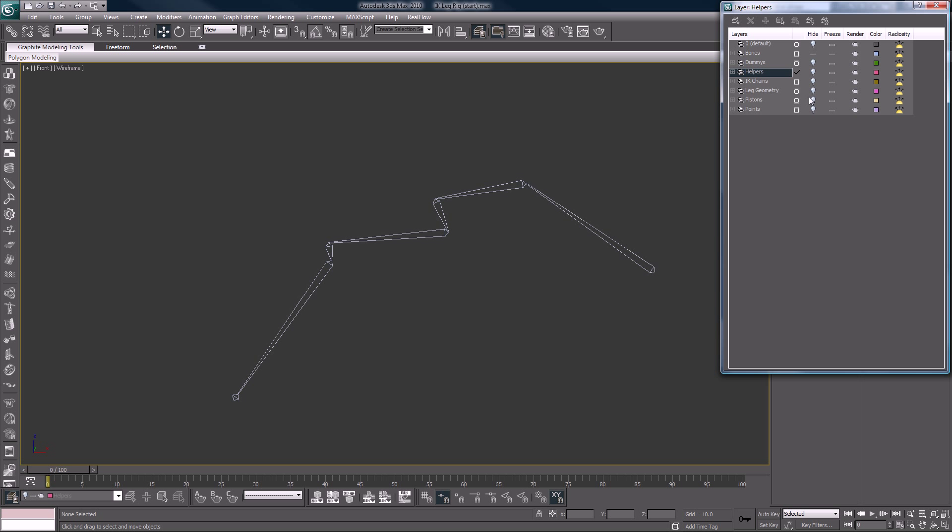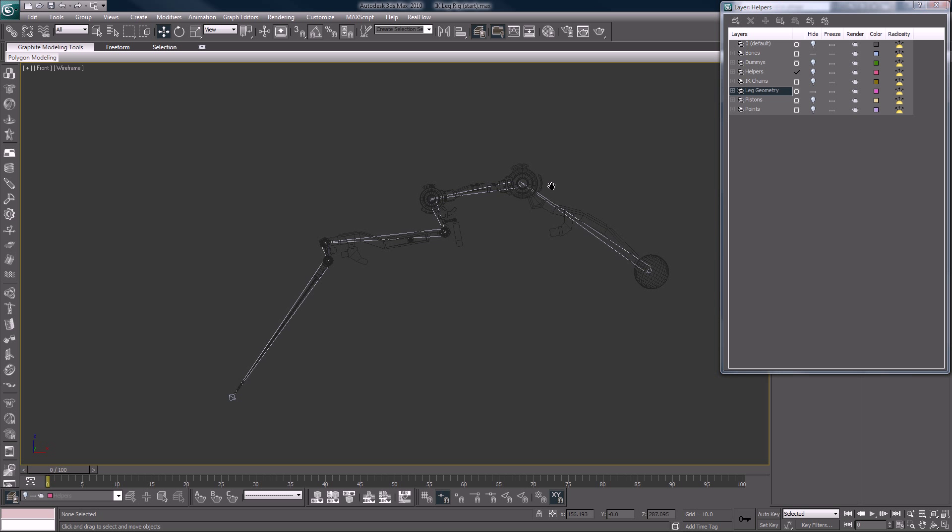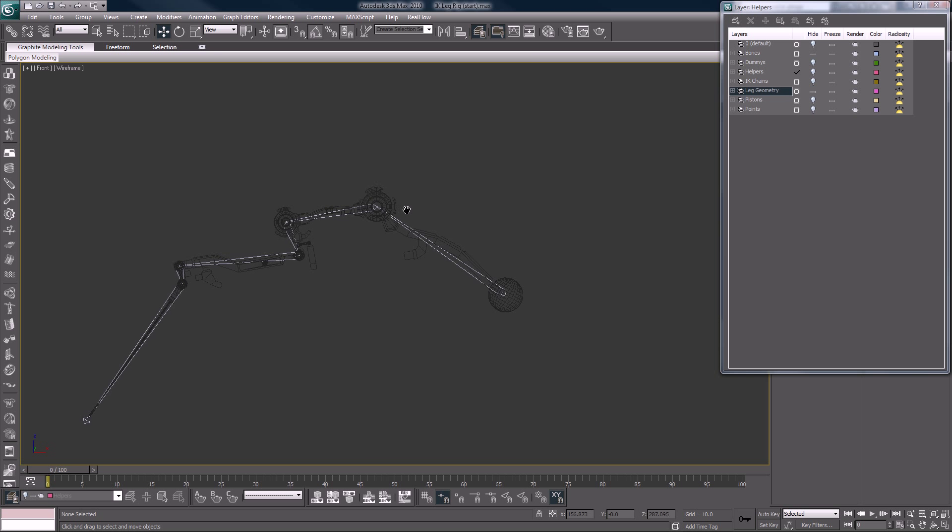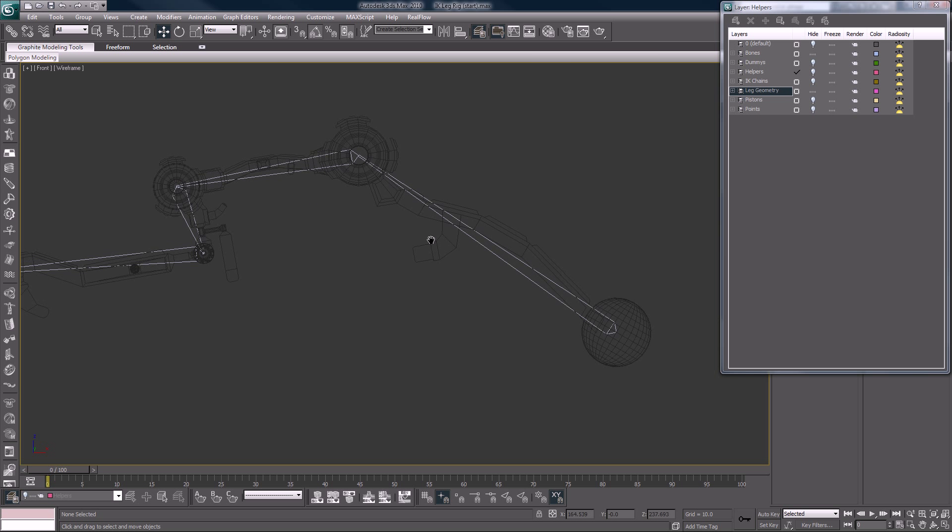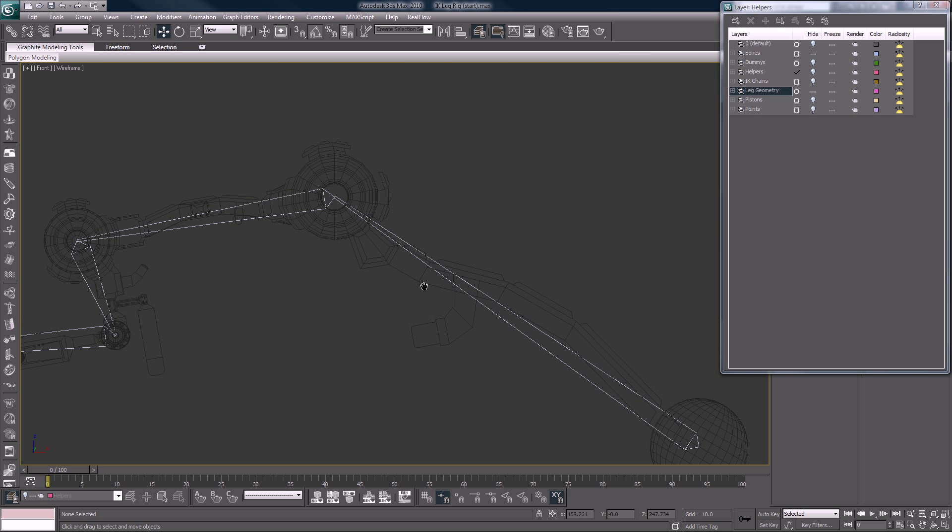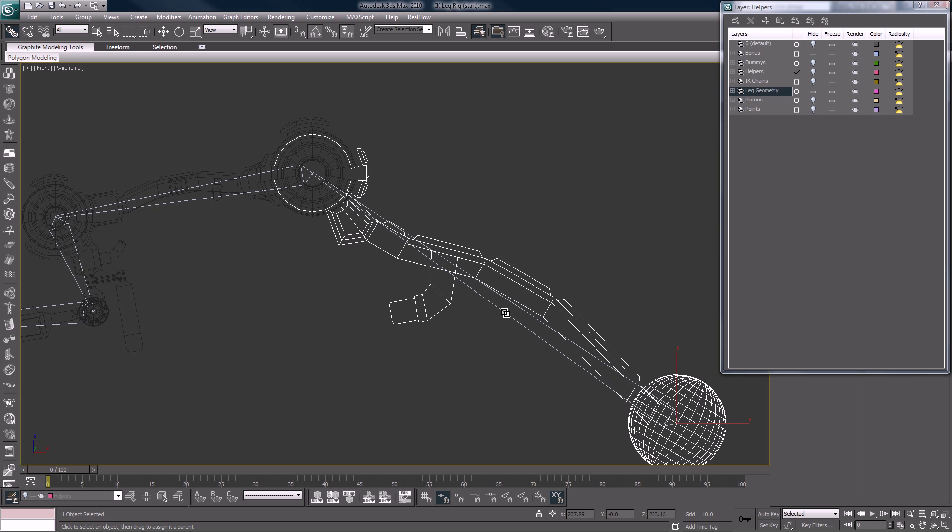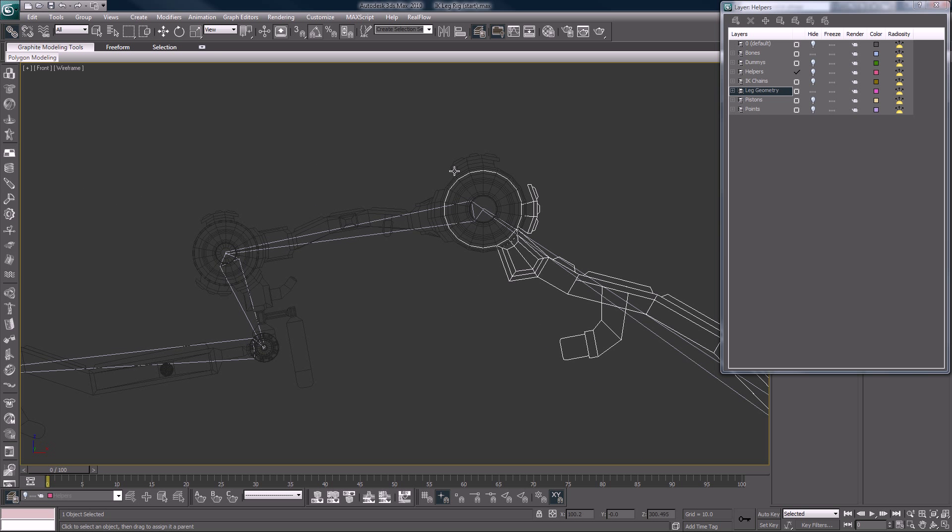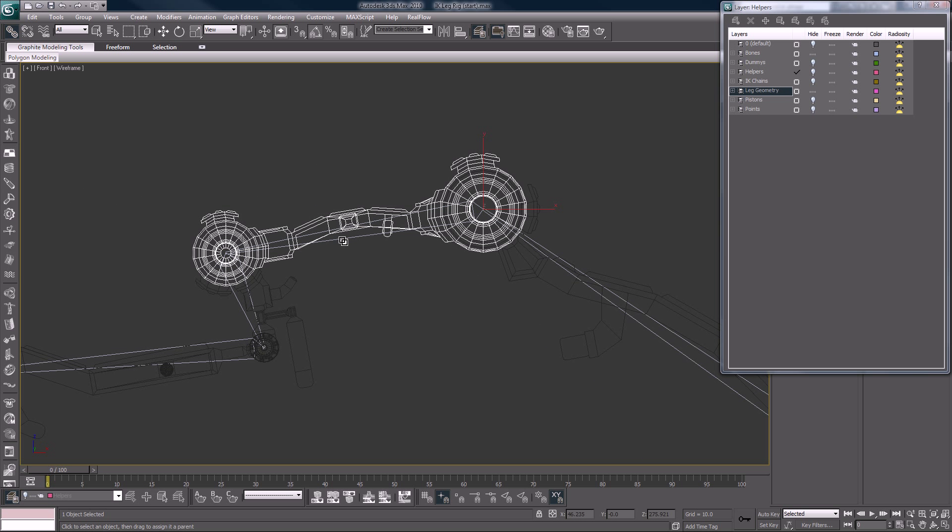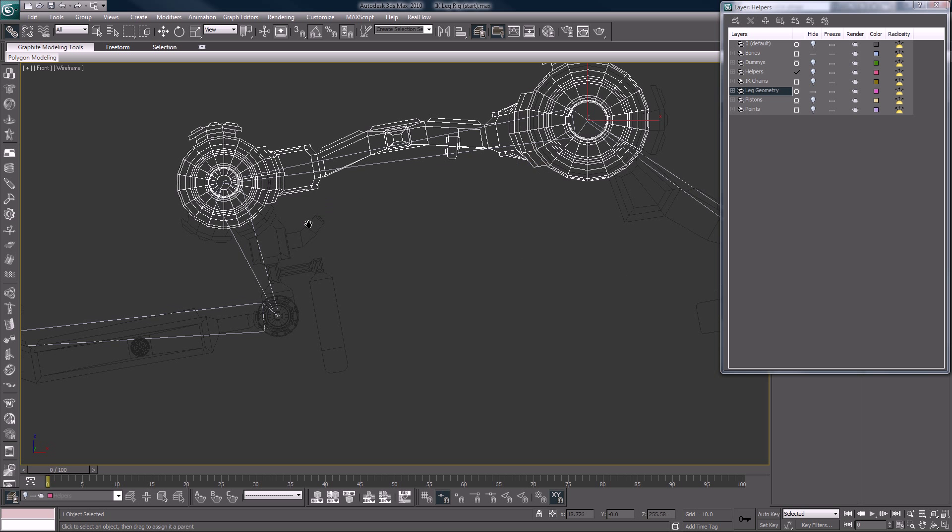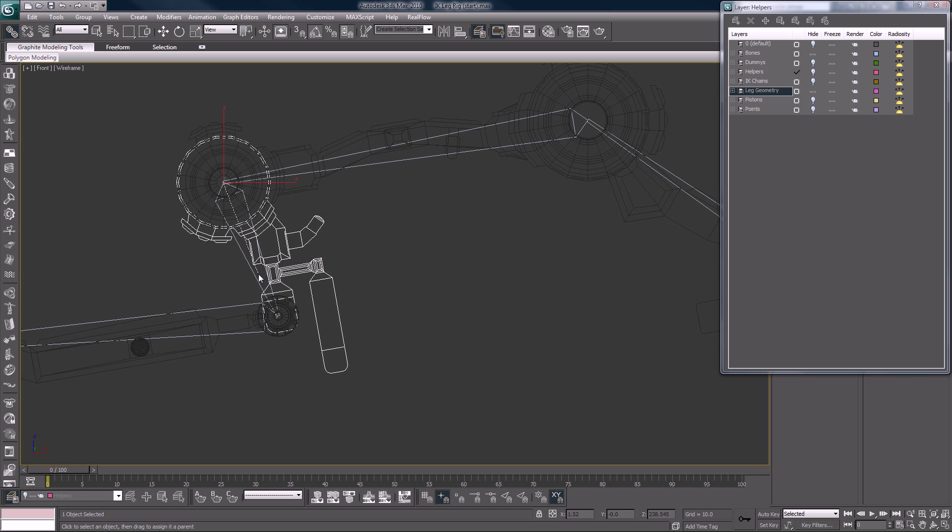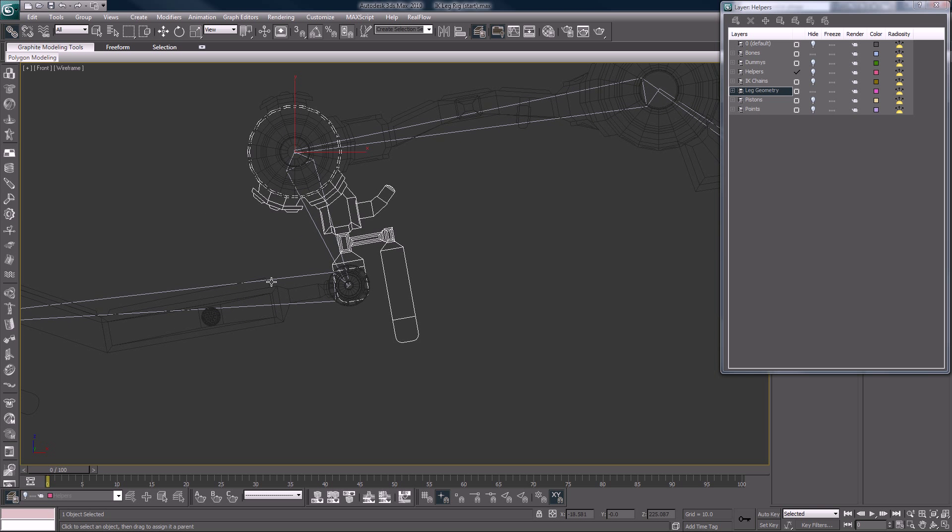Now I'll hide my helper and I'm going to unhide the leg geometry. Now I'm going to link my geometry to the bones. Not very difficult to do, but very important.